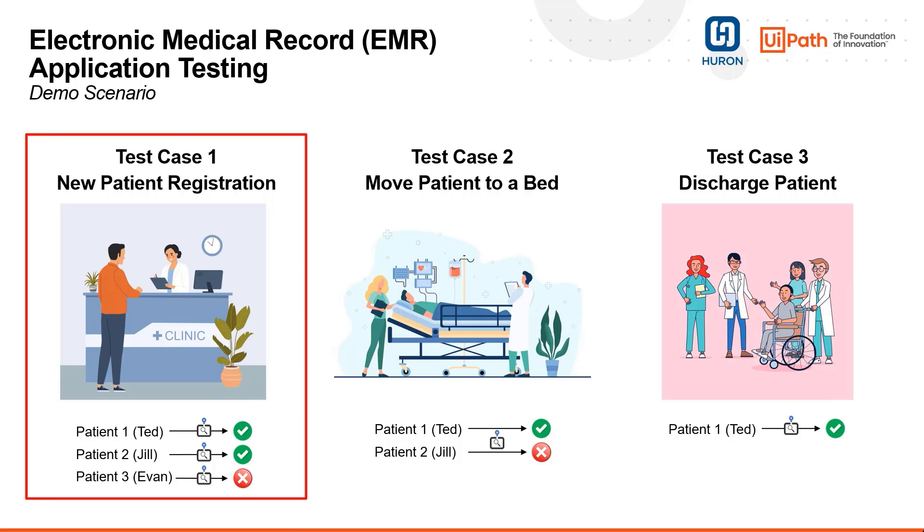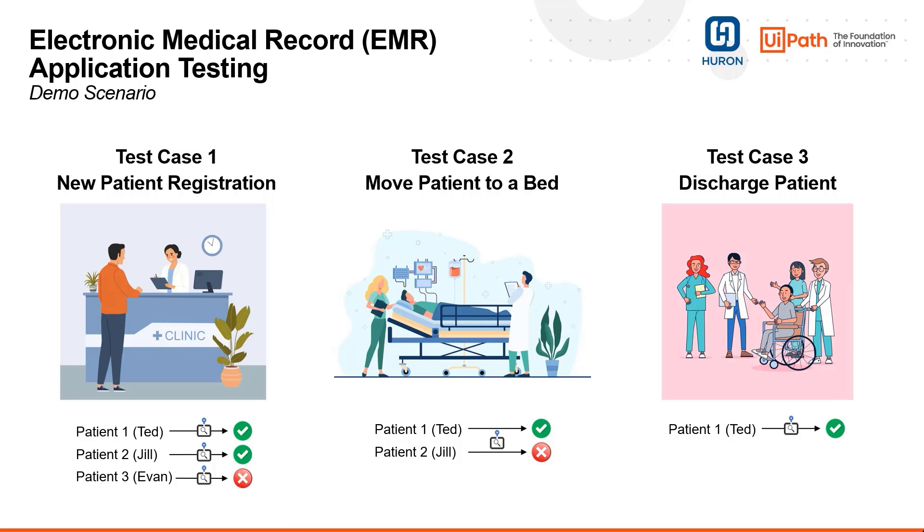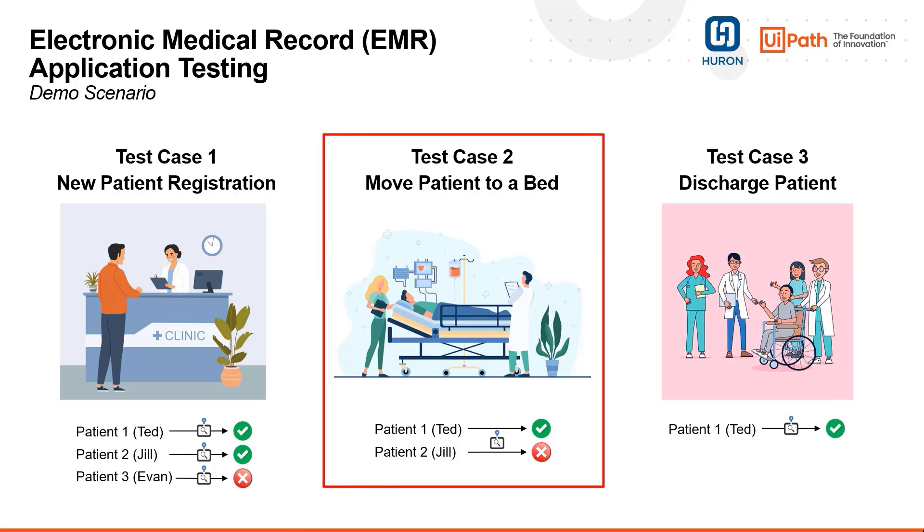This will ensure that the patient information is accurately recorded and that there are no errors in the registration process, allowing us to proceed to test scenario 2, in which we will assign the patient to a bed and verify that the patient was successfully assigned. This step reduces risk of errors in patient care and helps improve the efficiency of the bed assignment process.